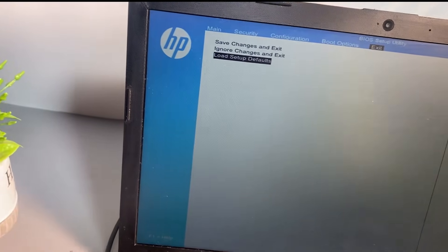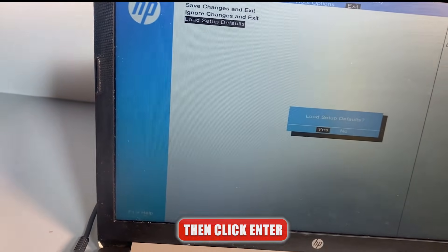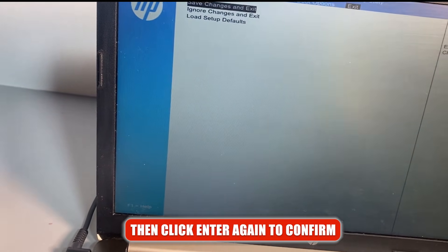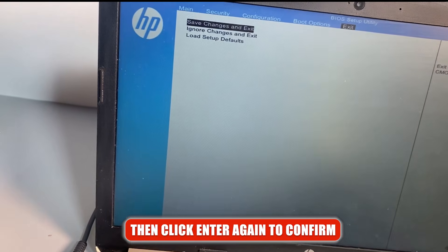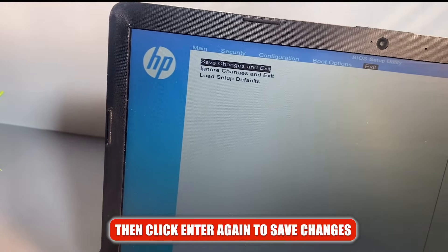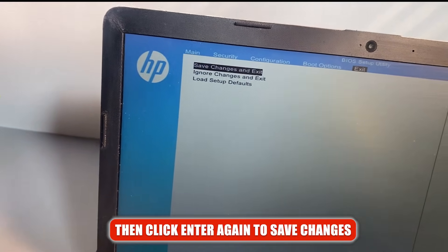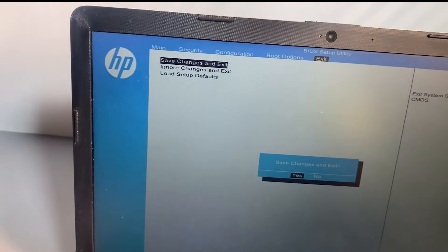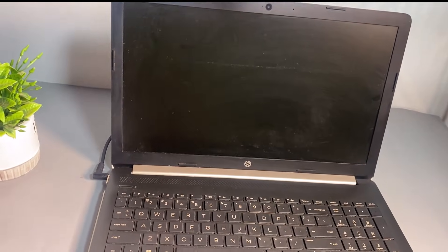Then hit Enter on your keyboard, then hit Enter one more time to confirm. After that, hit Enter again to save changes and exit. This should now fix your computer problem and it should now be able to boot to the Windows operating system.